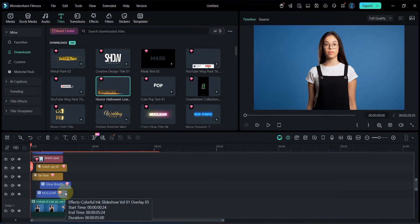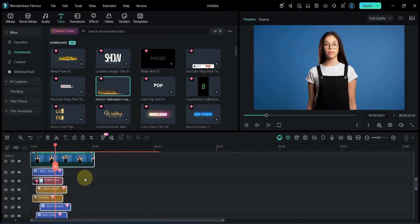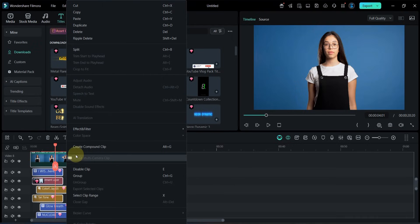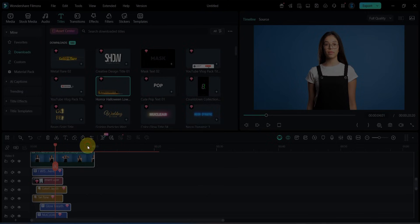Now I want to place all these 100 tracks into a single track. To do this, I select all the files across the timeline. Right click and choose Create Compound Clip.